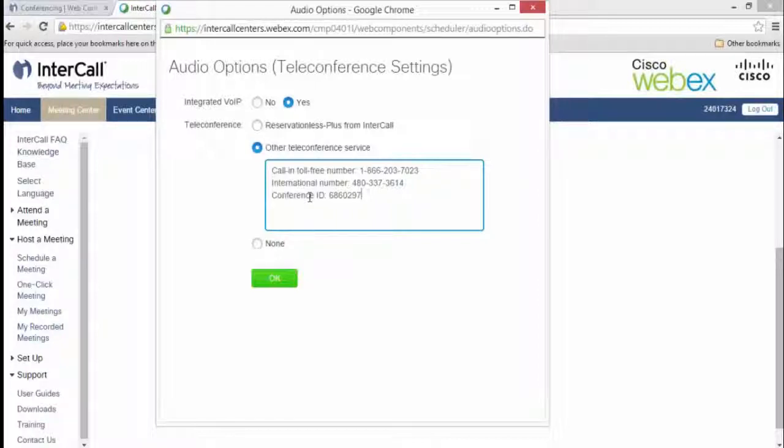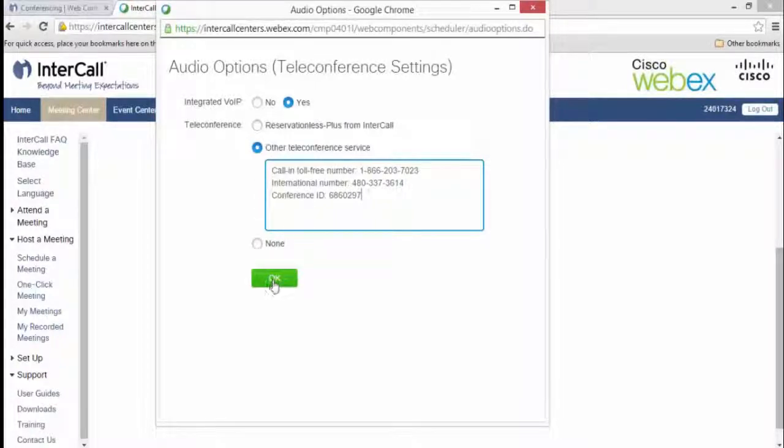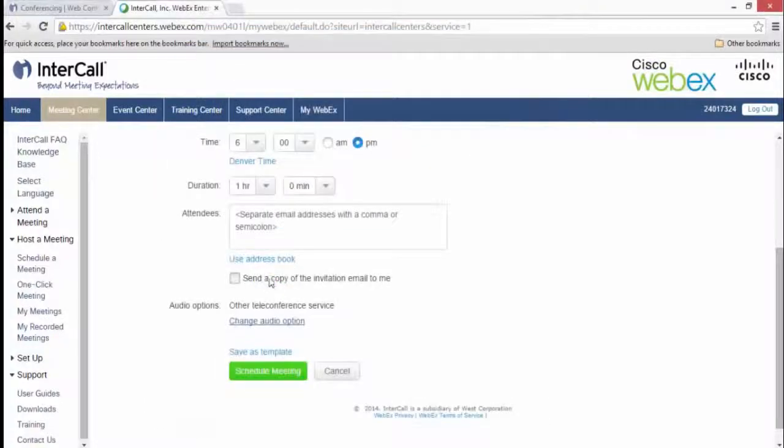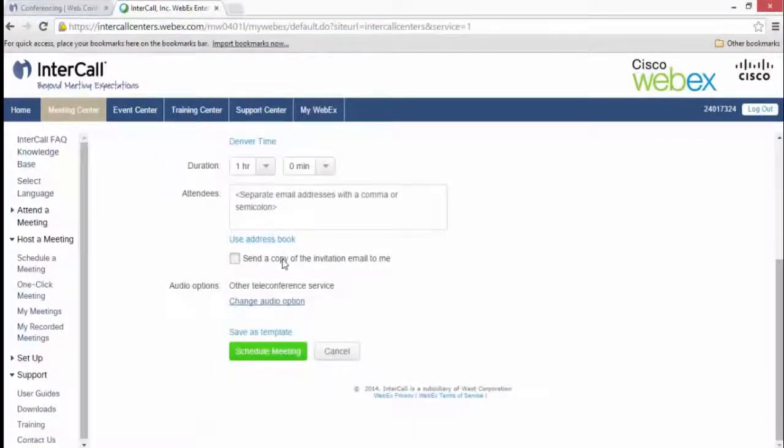Once this information has been entered, click OK at the bottom of the page to save your audio details.